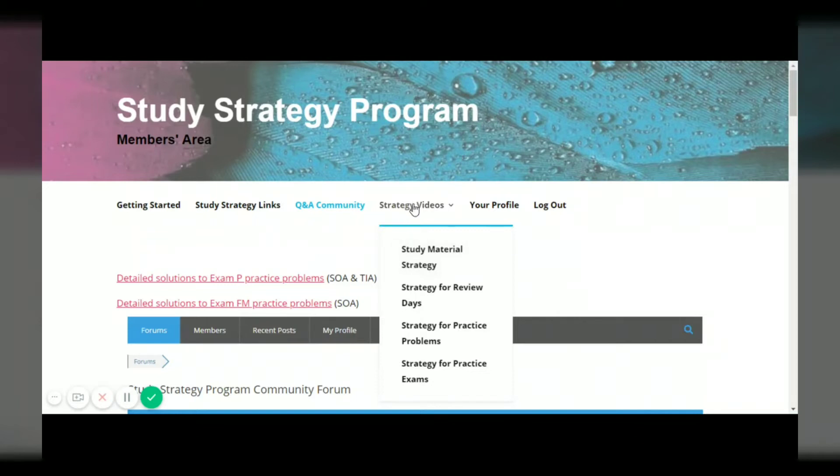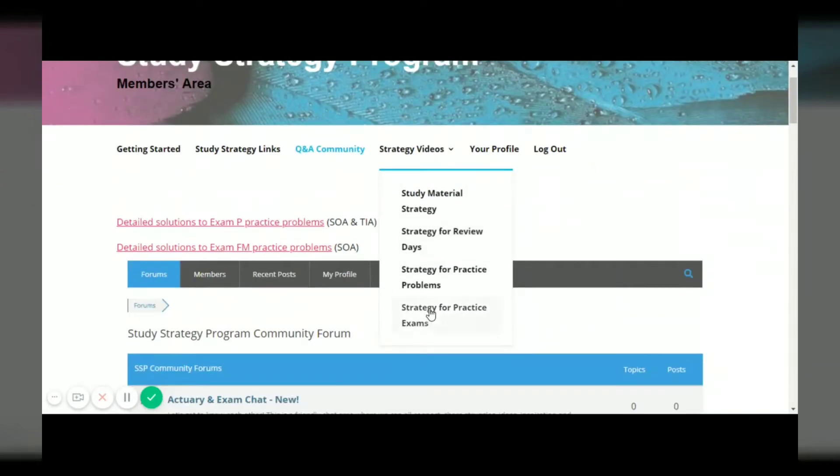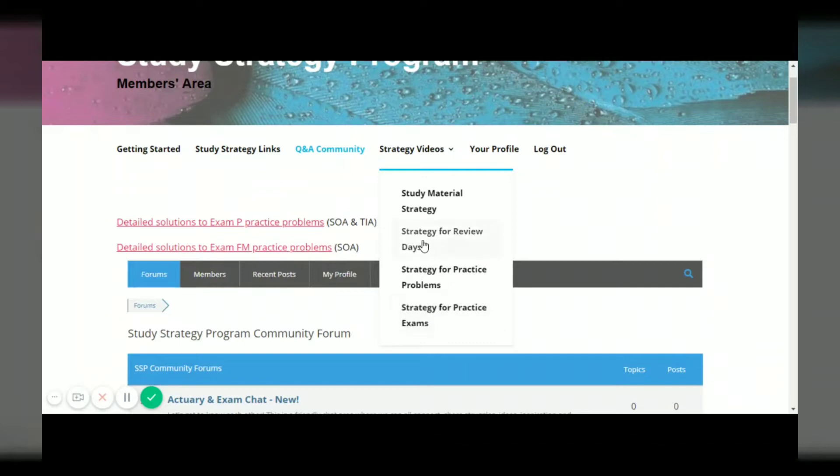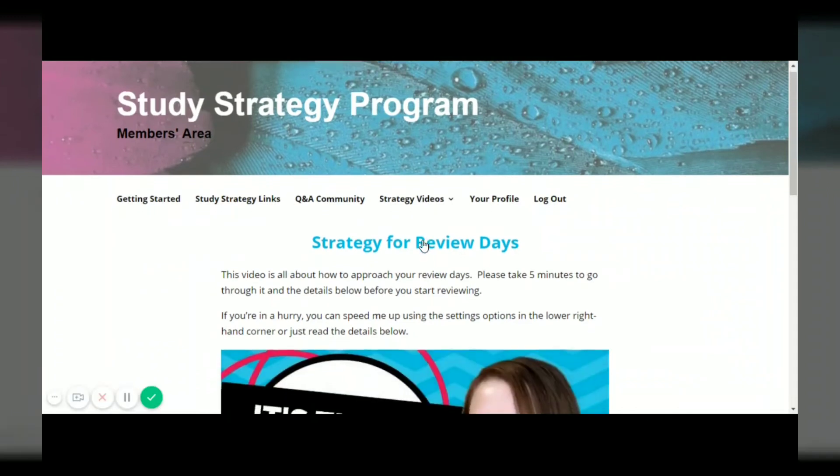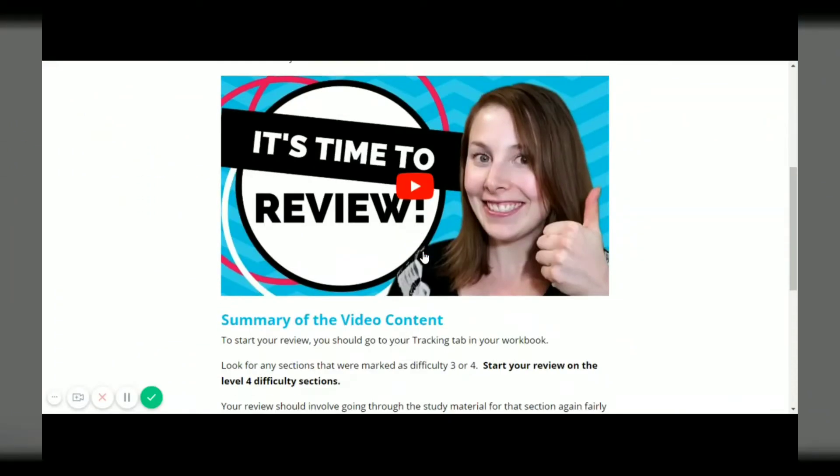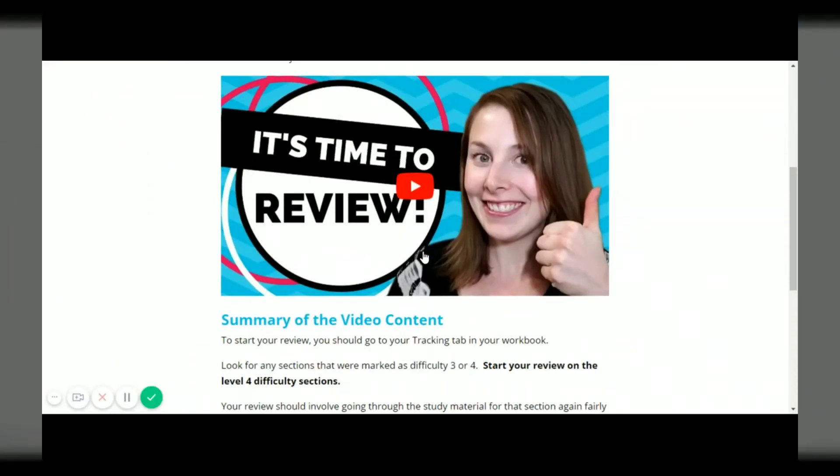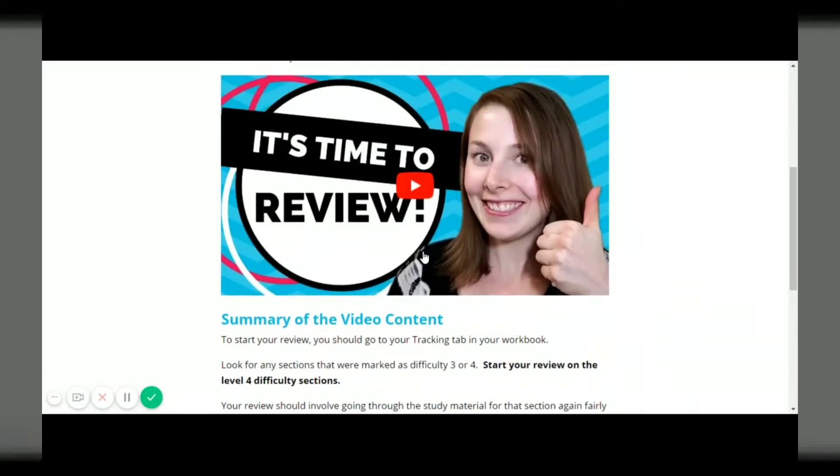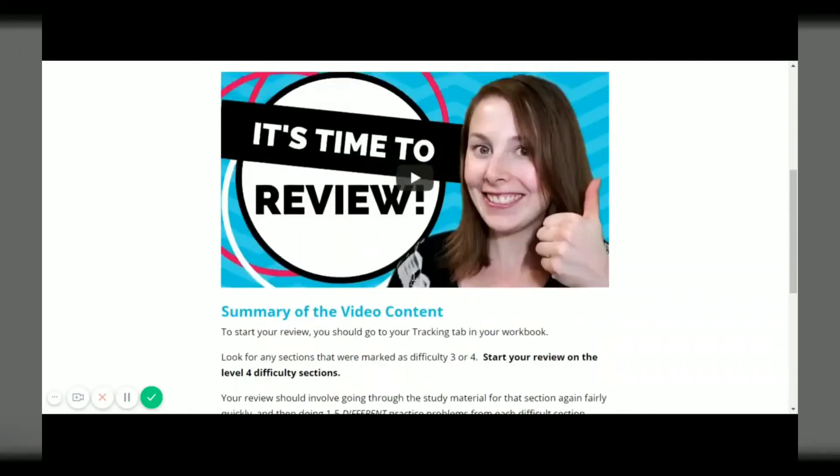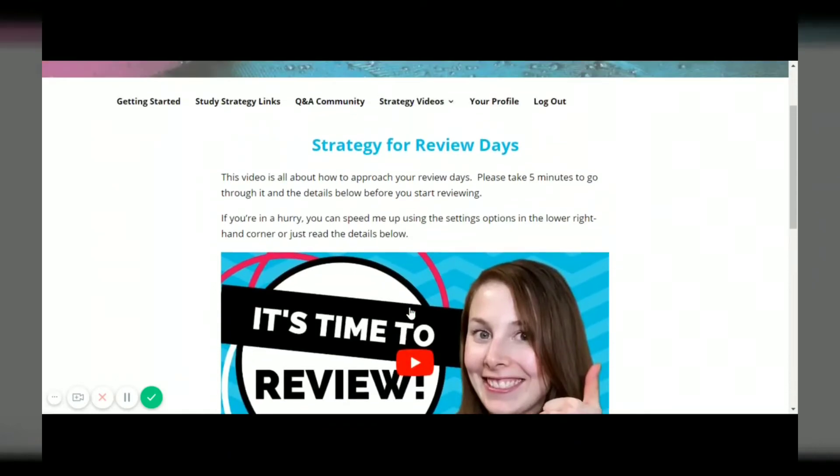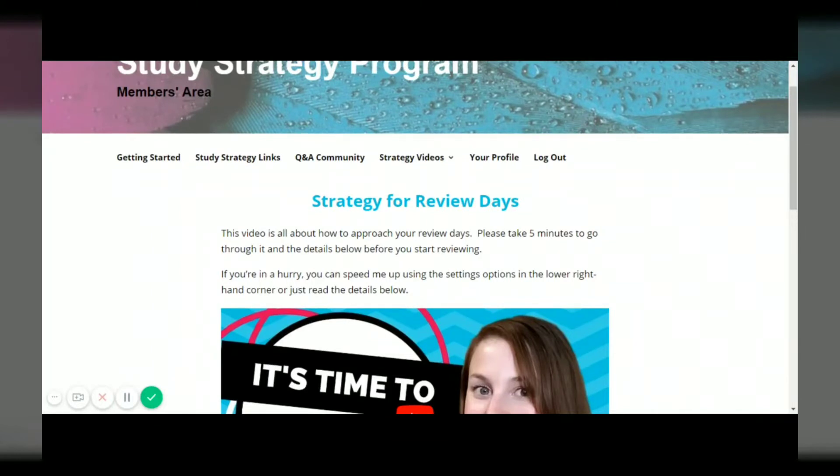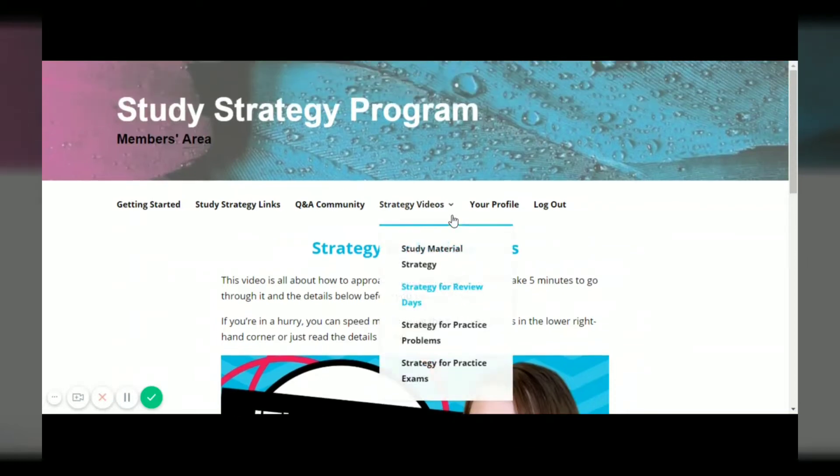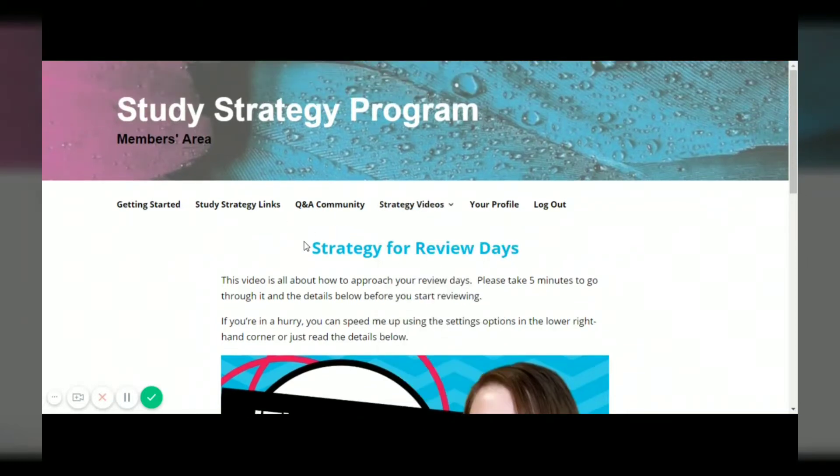Next I have a bunch of study strategy videos, so these will go through how to go through your study material for the first time, how to do your review days, how to do practice problems and practice exams. I'm not going to go into all of these but I will just go into one as an example. There's a video for each of those on the study strategy related to whatever you're looking at. This is for review and just a little summary of everything in the video, so that gives you some further insight in how to do your review days properly.